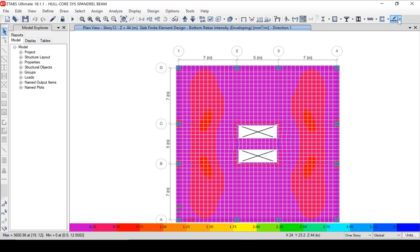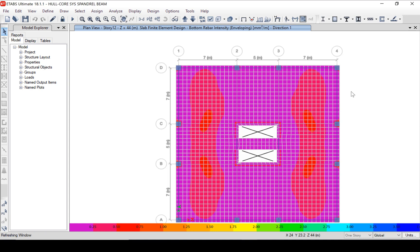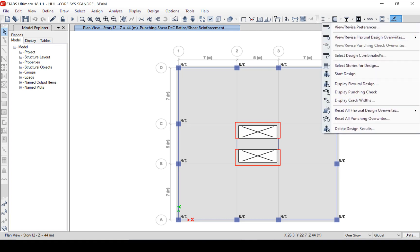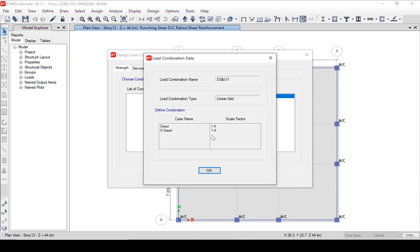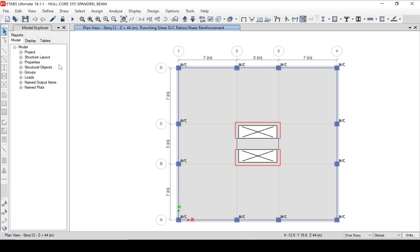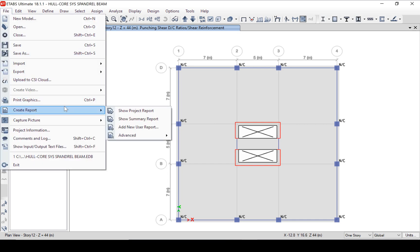ETABS also automates the checking of punching shear. This punching shear check was covered in a previous video — you can refer to that. Returning to the complete slab design menu once more, we will now revisit the design combinations form. Note that design combinations have been created, and we can quickly review the combinations generated by the program. We can also generate a report for our slab design results.